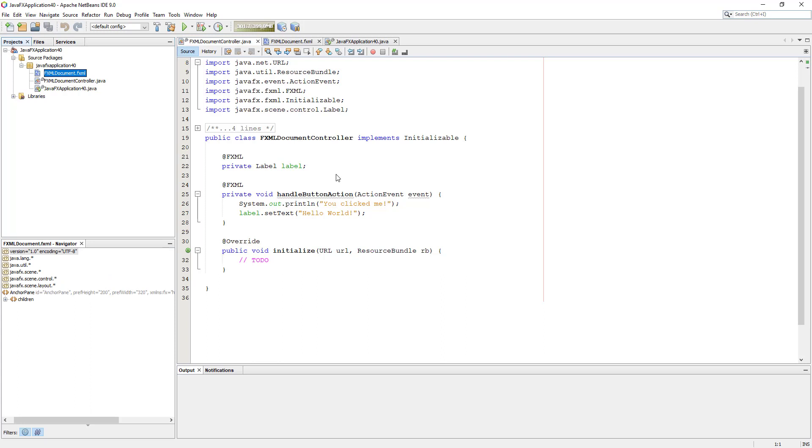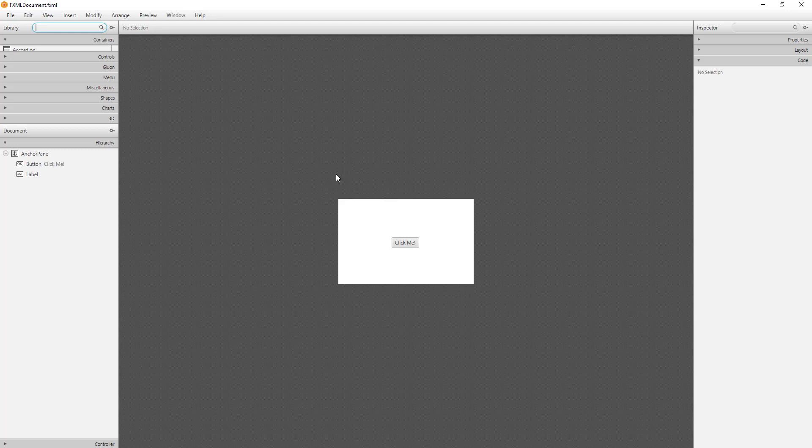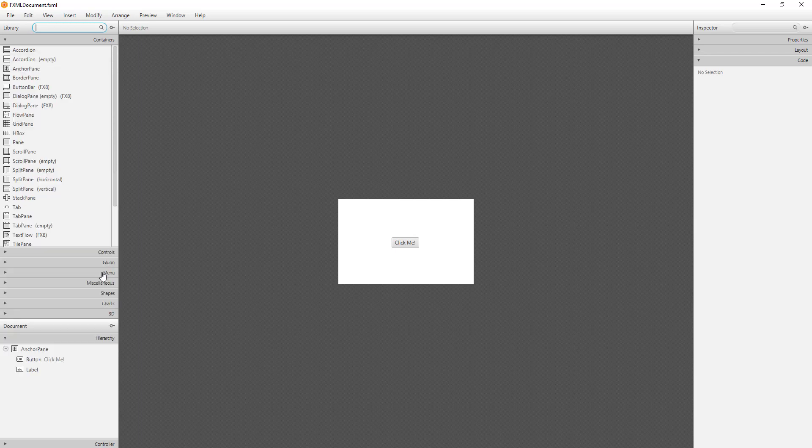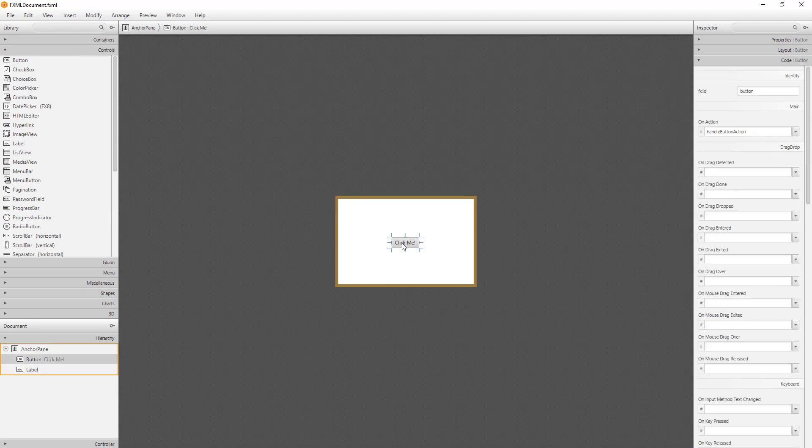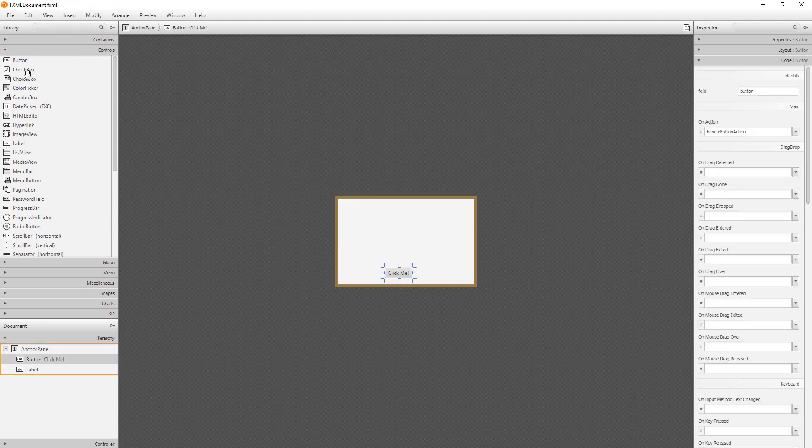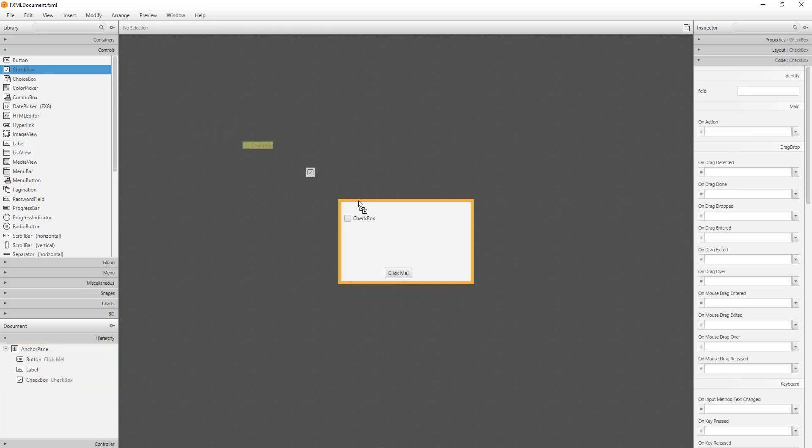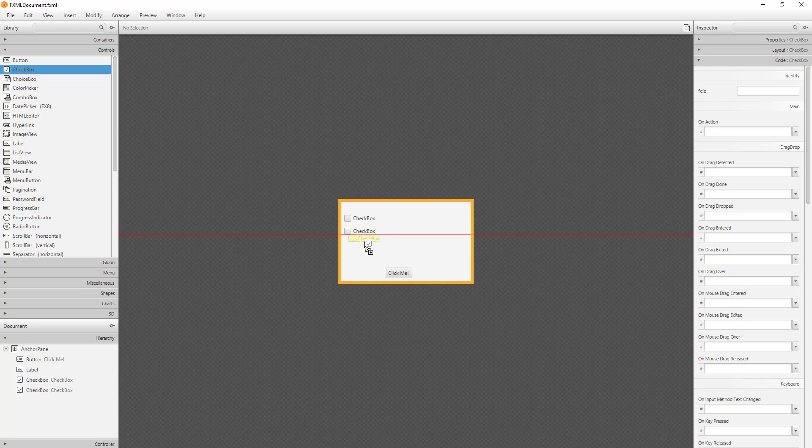And let's open JavaFX Scene Builder, then I will add a couple of checkboxes. Let me add three checkboxes. Checkboxes allow us to select one item or two or in this case three items.